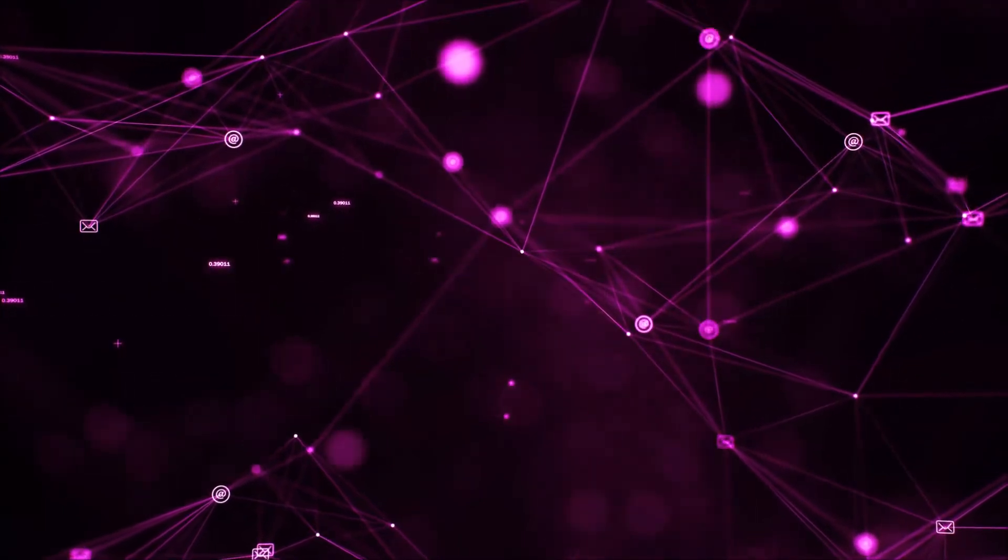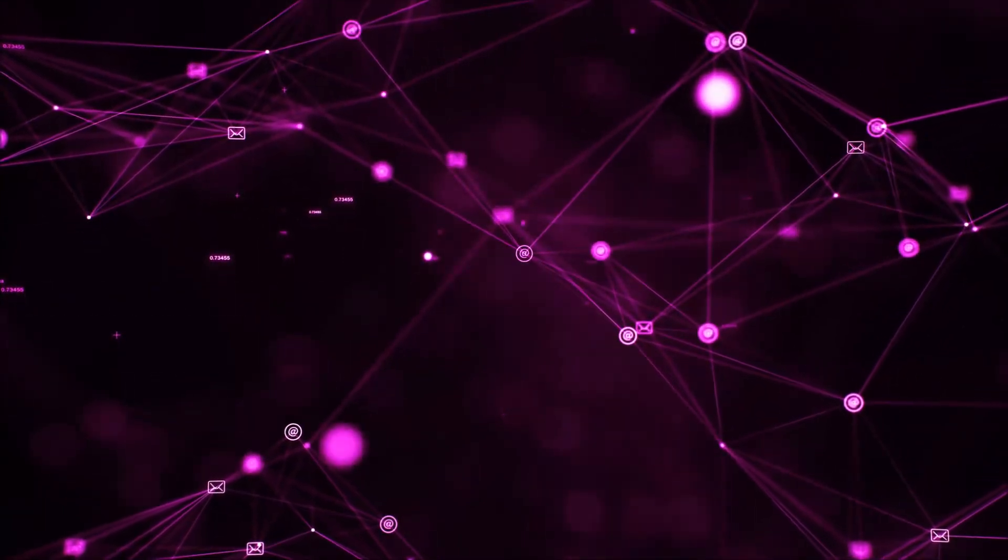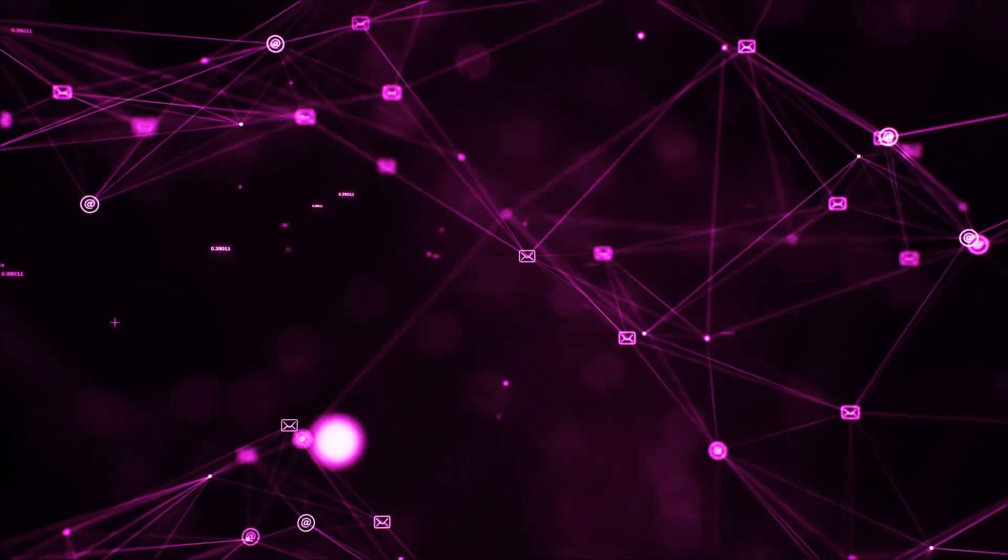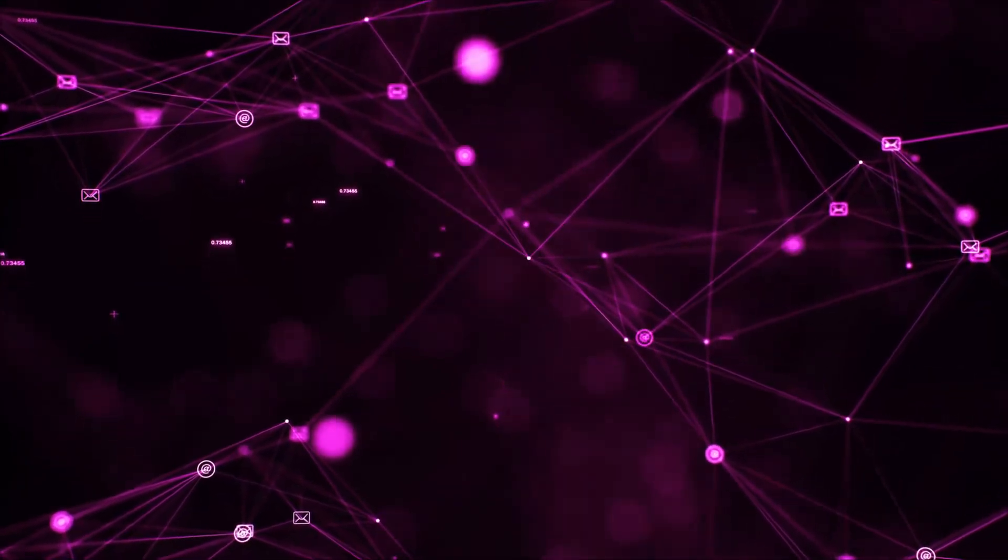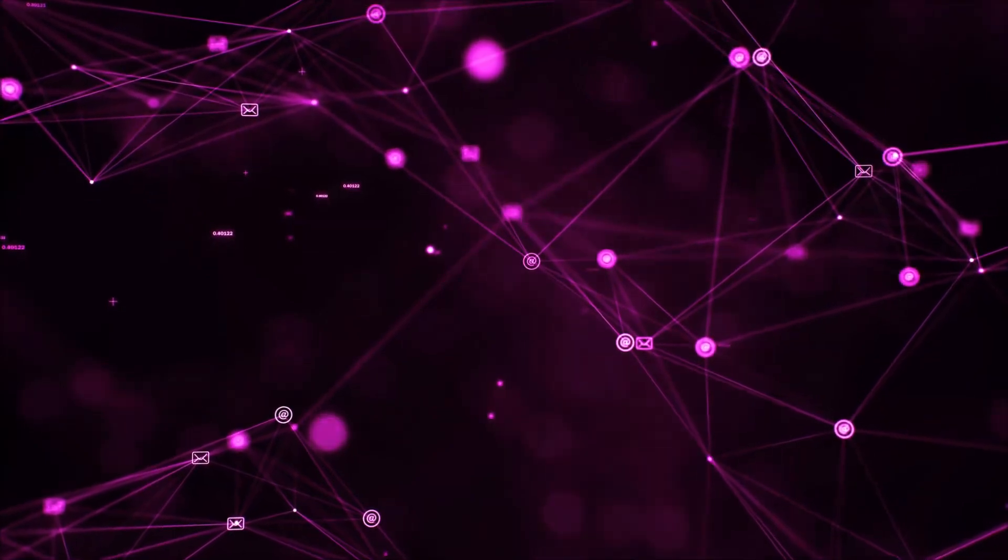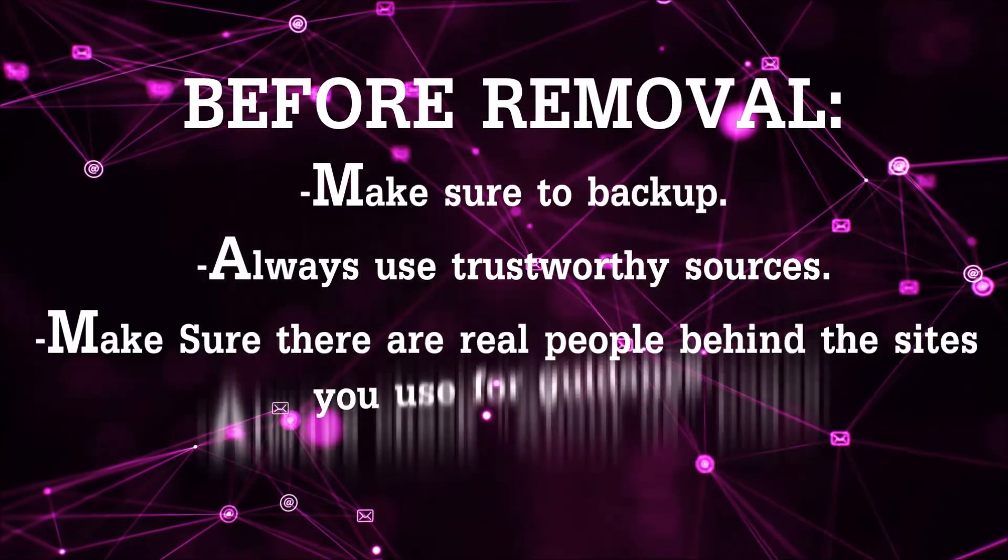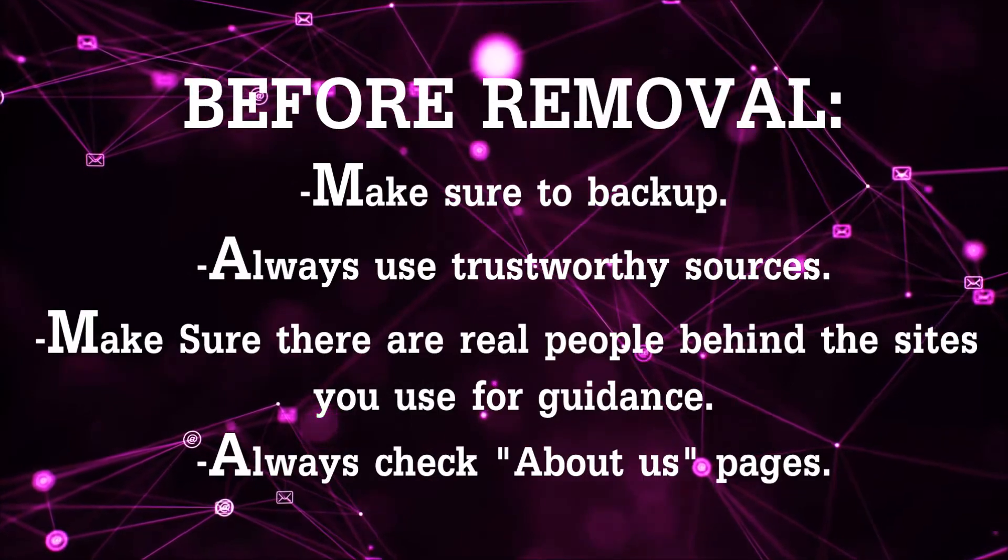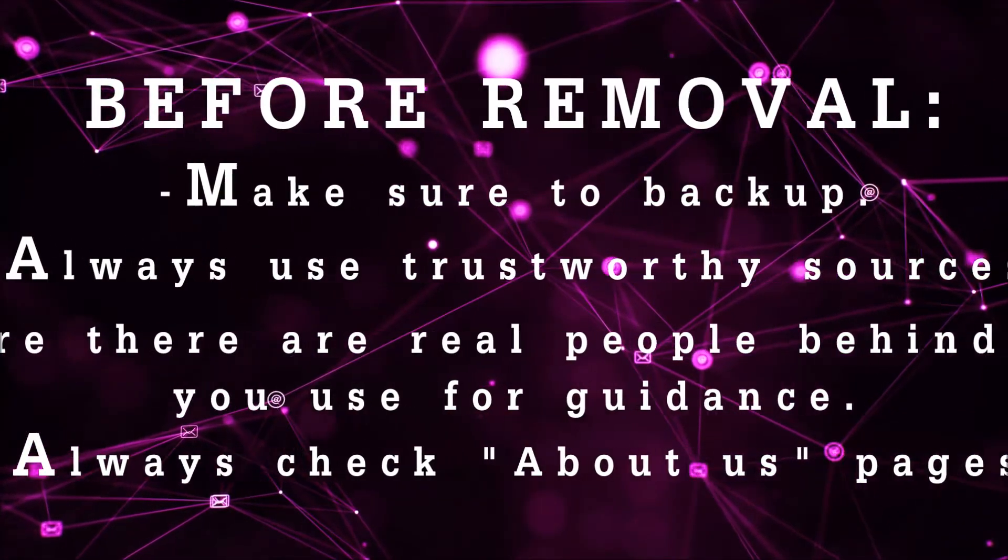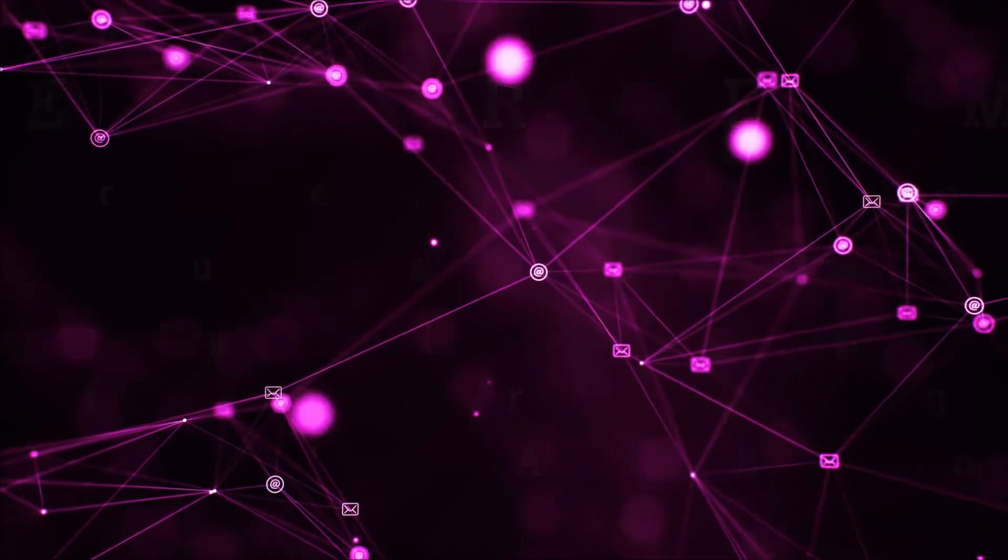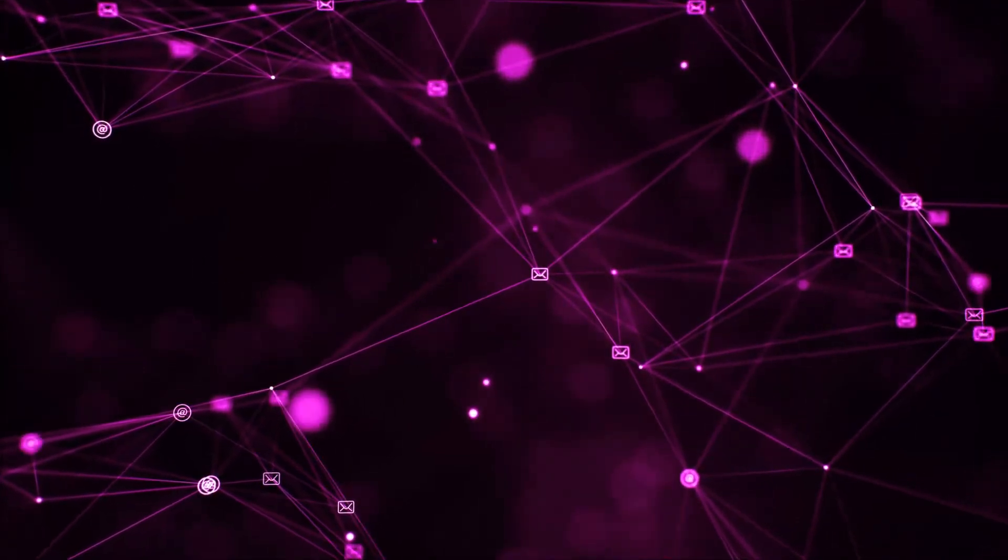So before we begin this video I'd like to say that you should never trust sites that have no real people behind them or video guides and you should always make sure to back up your files before doing any removal by yourself and always use trustworthy sources. Make sure that these are real people behind these videos because many people do this for money and they may scam you.